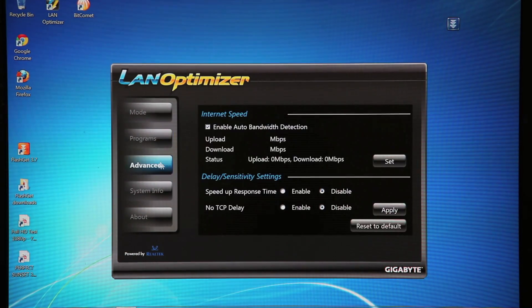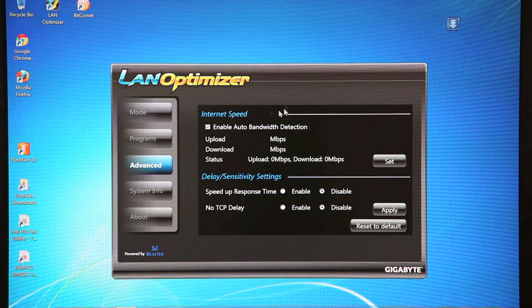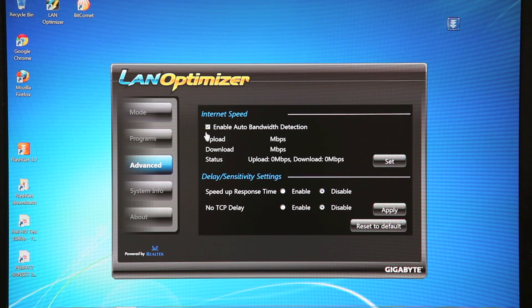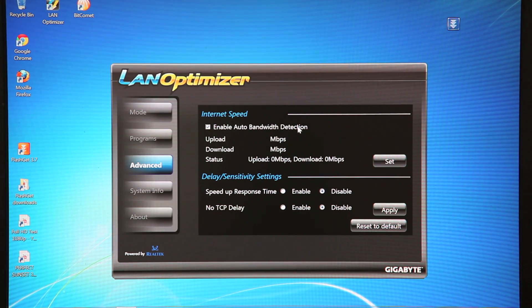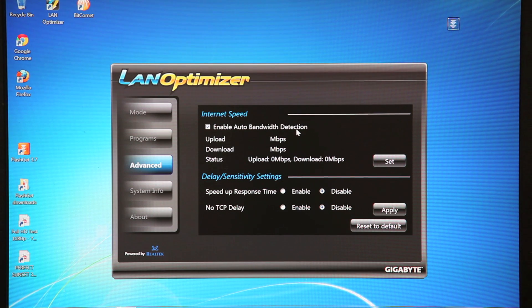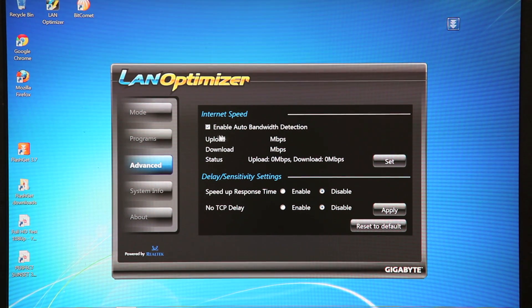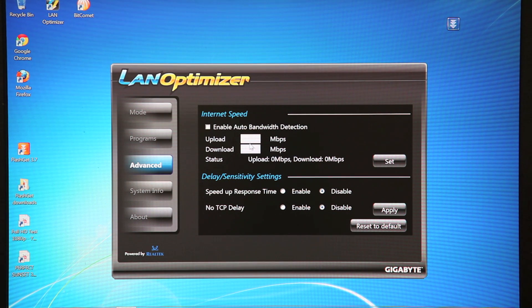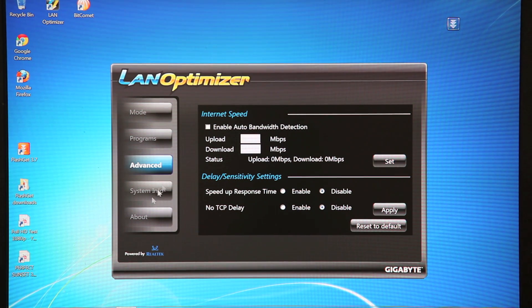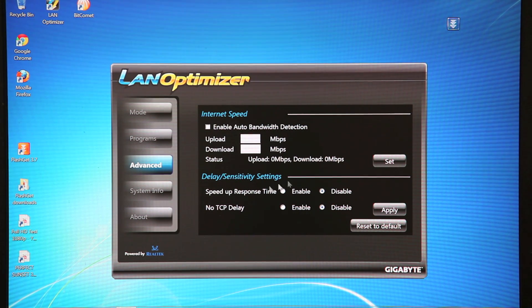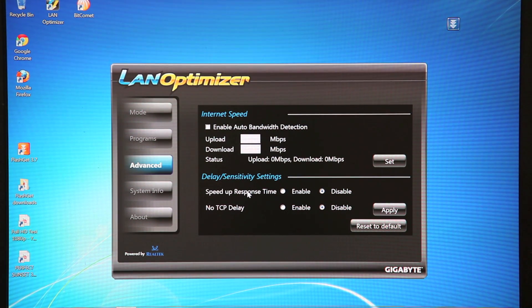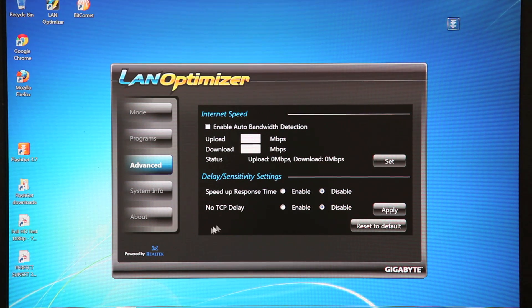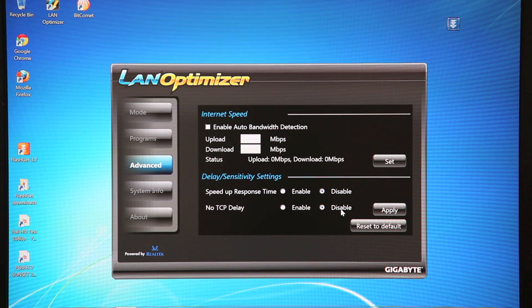Now the next tab is Advanced tab. Now the first section shows your internet speed. So you can click this box right here, and it'll automatically enable your detection of what your internet speed is. If you want to manually insert it, you can do that as well, for people who actually know what their internet connection speed should be. And then down below here are some more sensitive settings. You've got delay and sensitivity. So if you want to speed up your response time, you can enable or disable, as well as your TCP delay, so enable or disable.